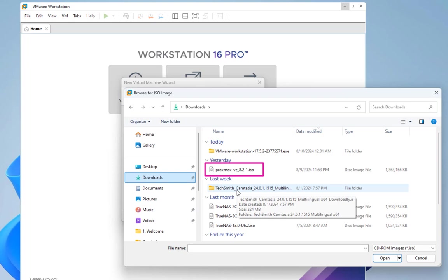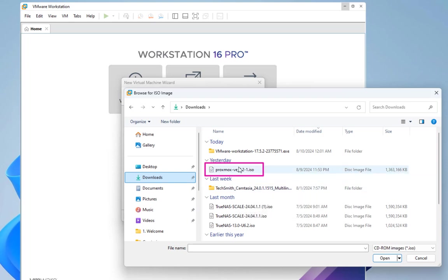Here is the important step where you have to provide the ISO image for your Proxmox. Let's choose it - for me it's in the downloads folder. We have to choose Proxmox 8.2 ISO, so let's choose it and click open, then go next.